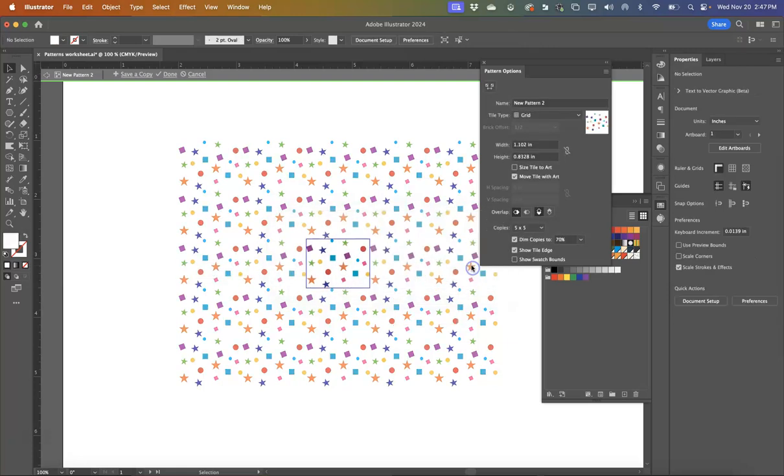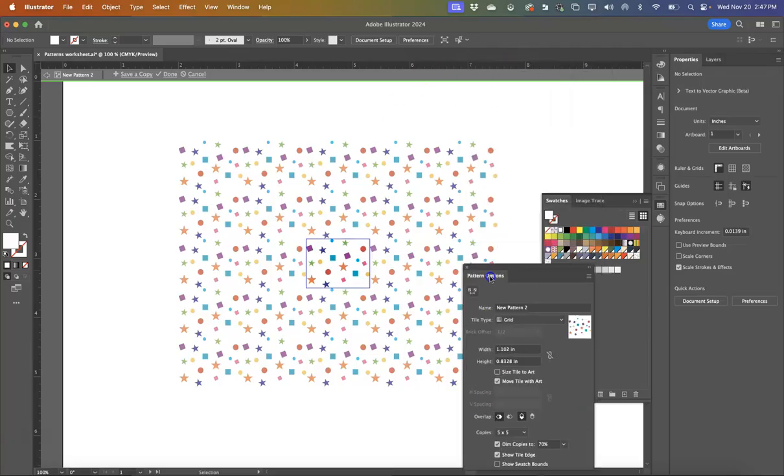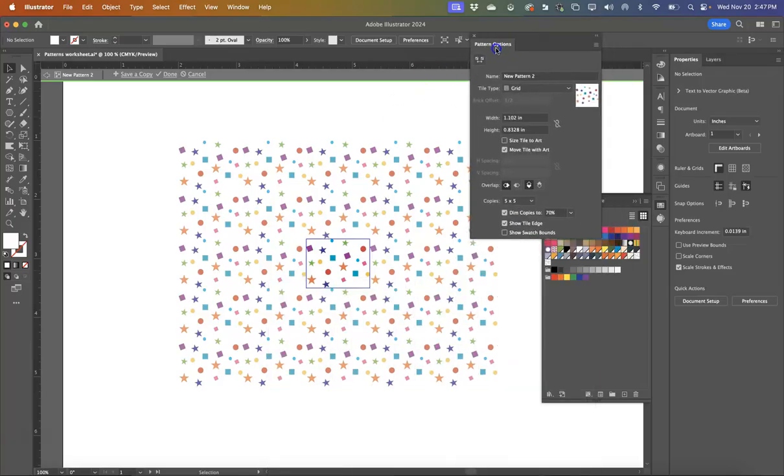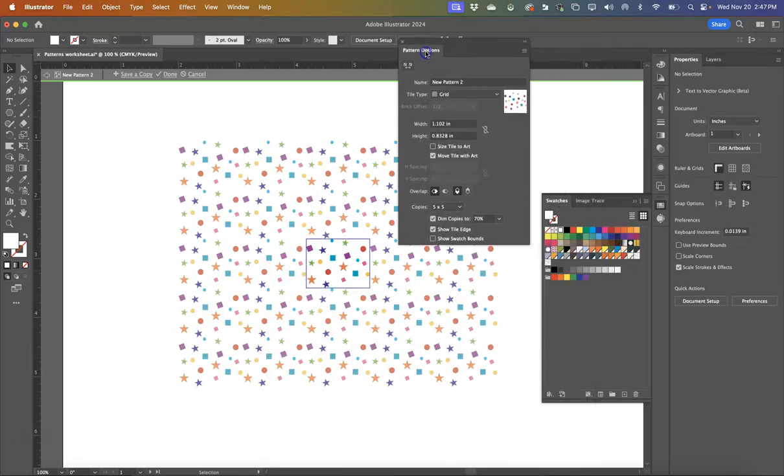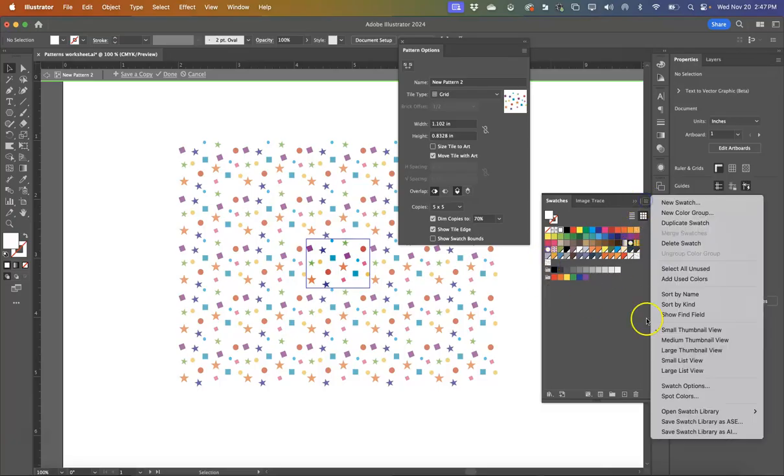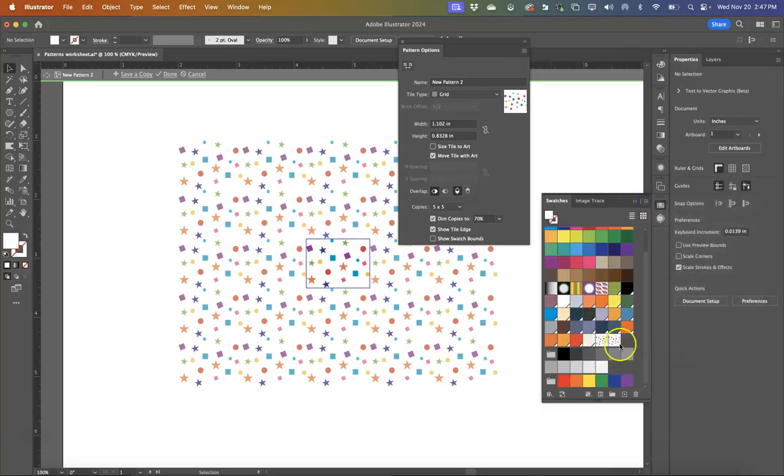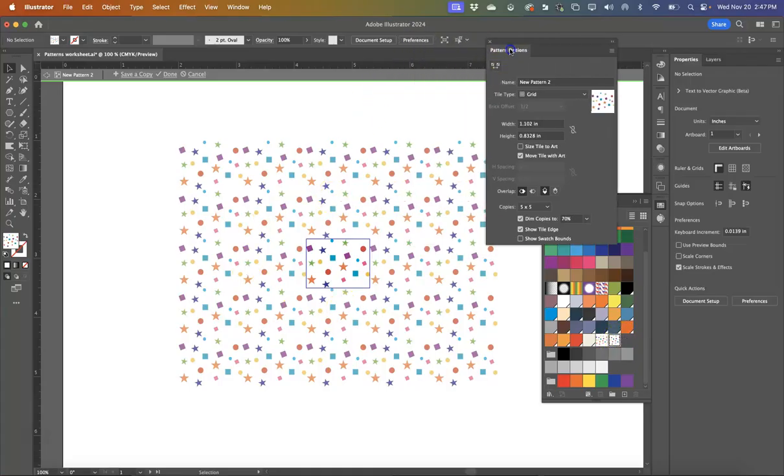You can click don't show this again. Me, I kind of like it as a reminder. And now I'm going to move this around so that you can kind of see my pattern options. Now, here's my swatches. I'm going to move these and make this a large thumbnail so you can see there is my pattern right there. But if I don't like the way this looks, I want to be able to make adjustments.